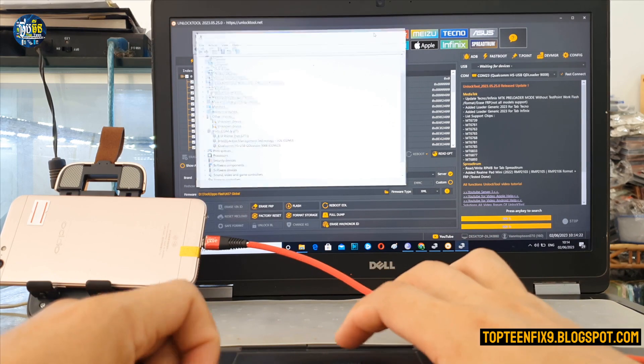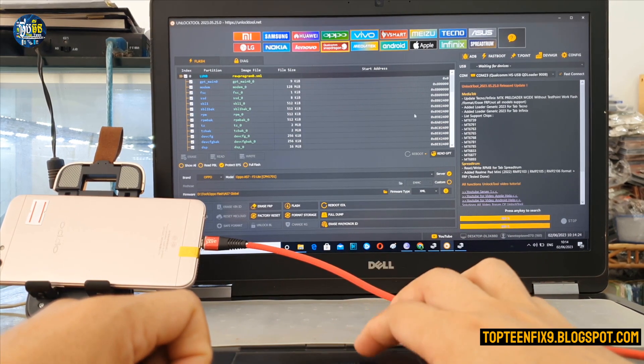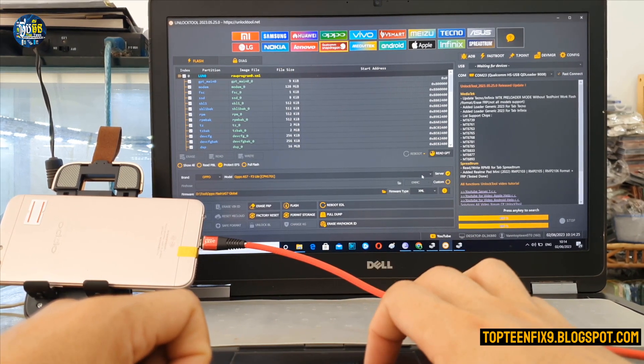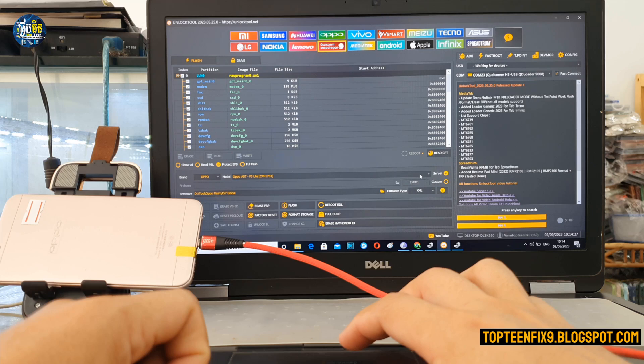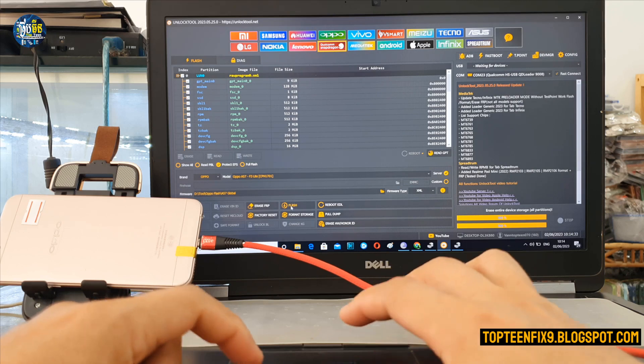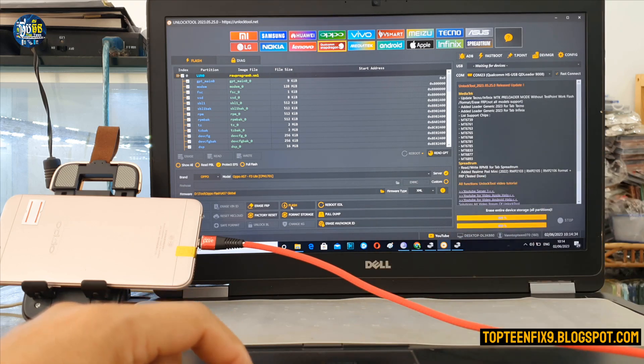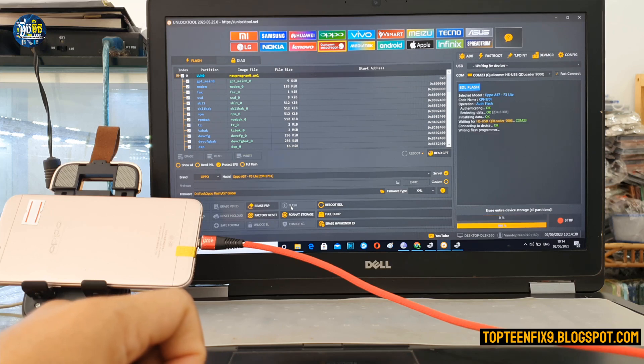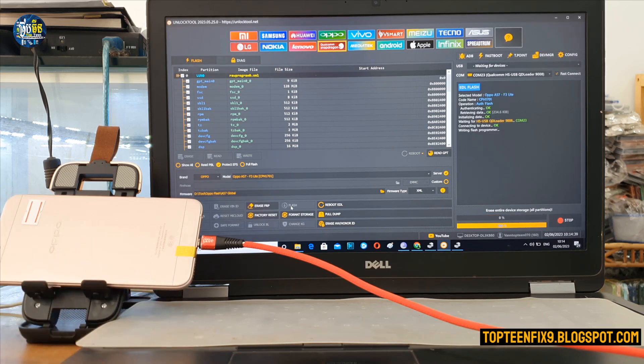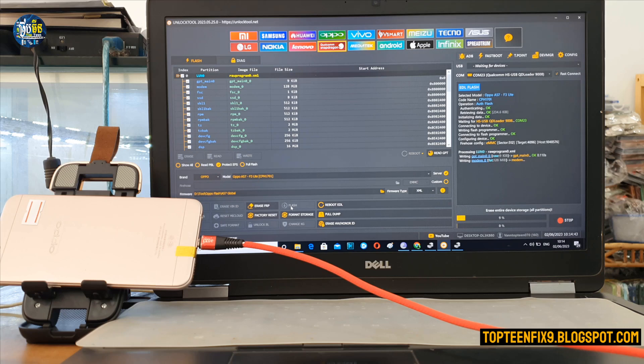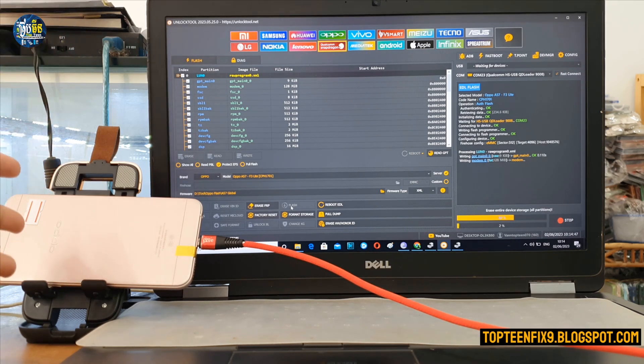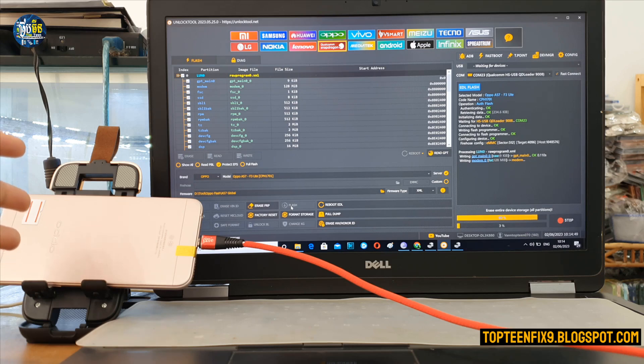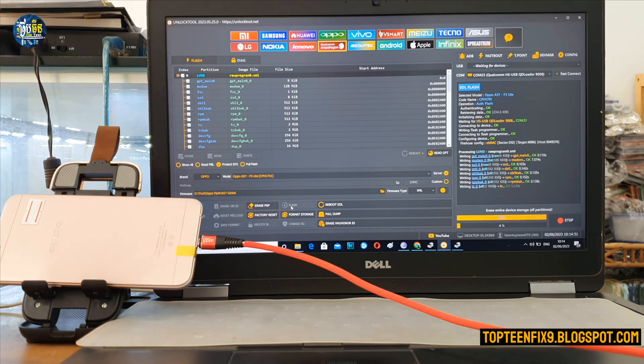And then we maximize it. All right, the last step is just select on the Flash right here, select on Flash. Let's go. Okay, it is working, writing files to the phone. We are converting the China version to global one.